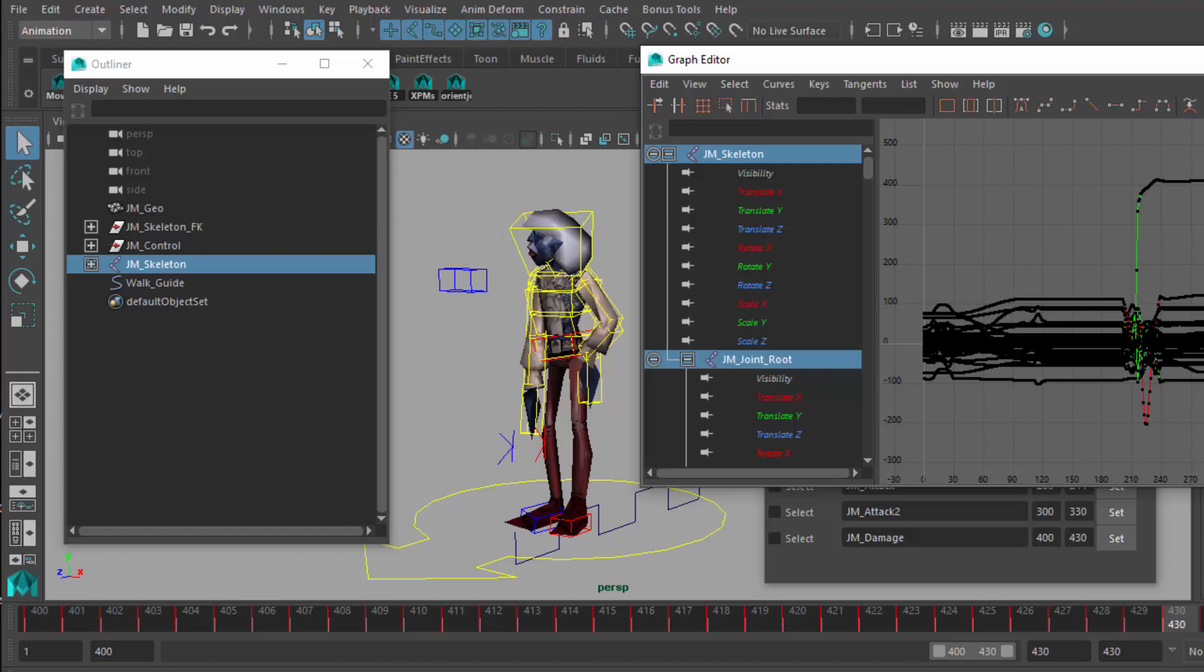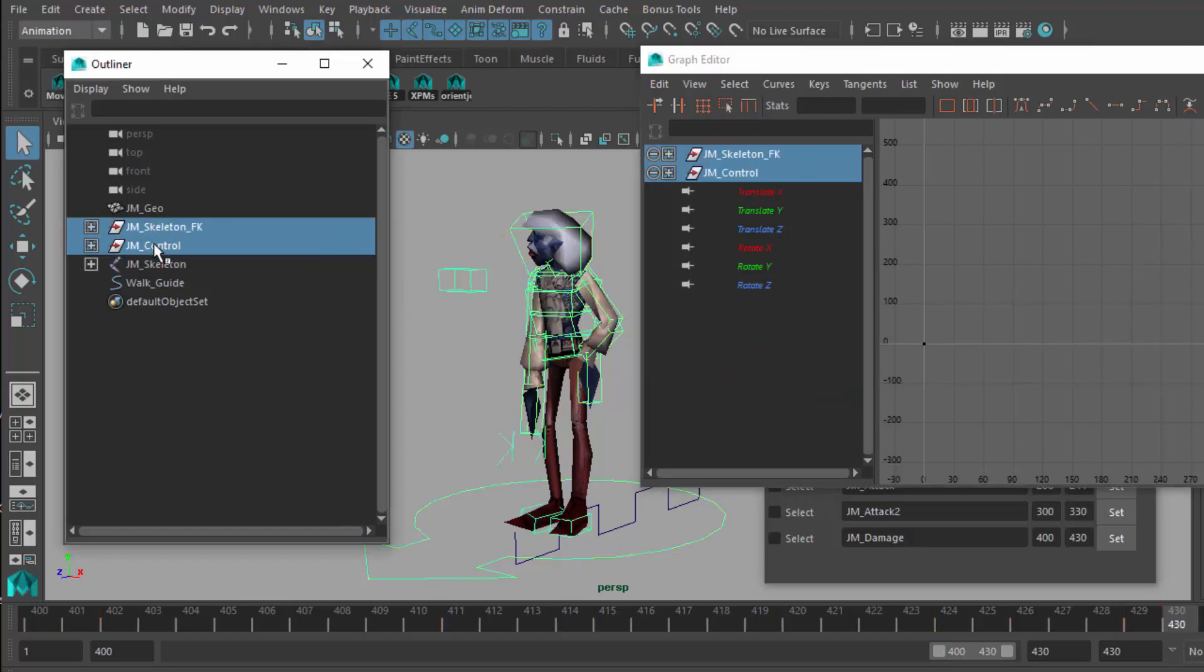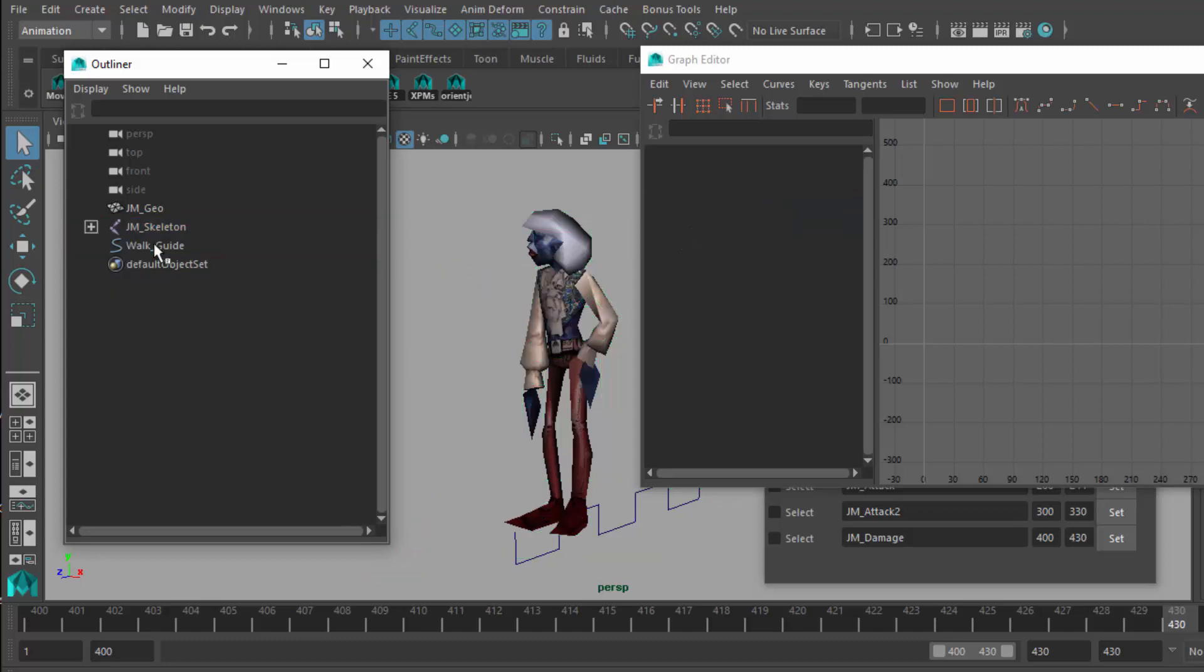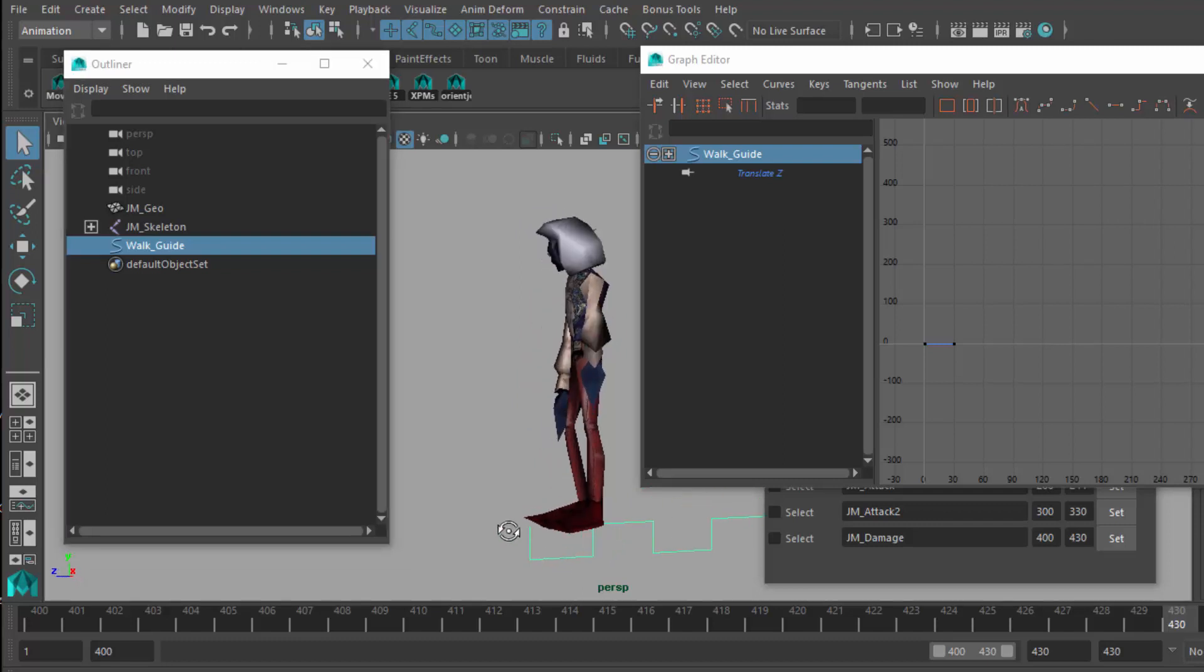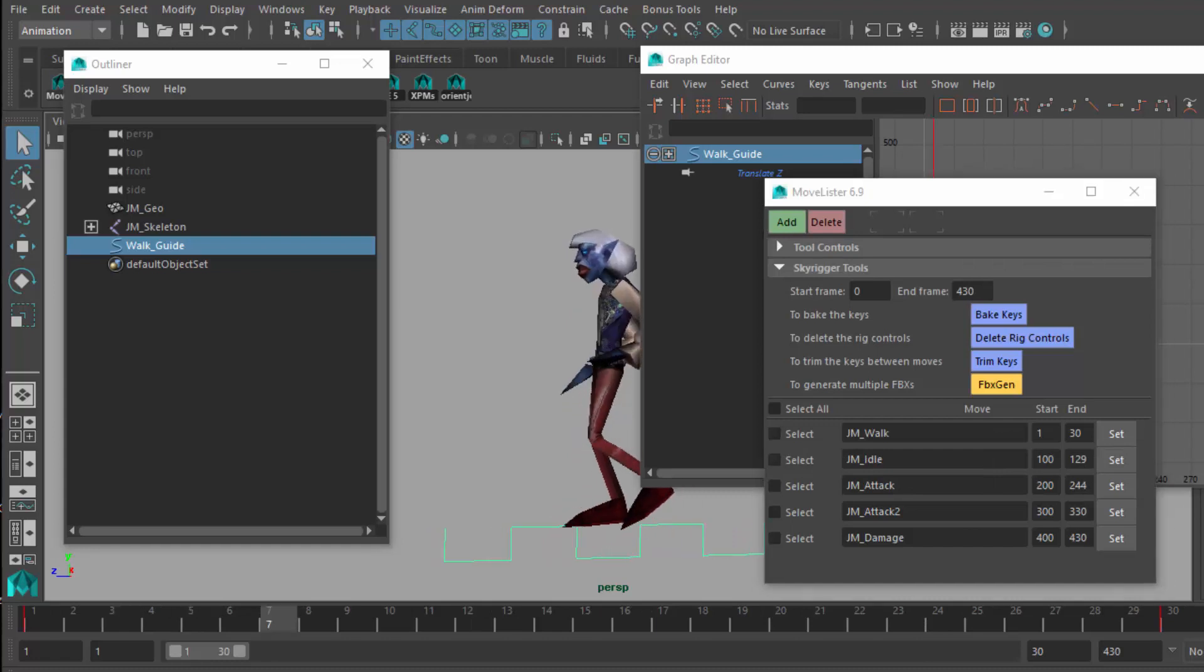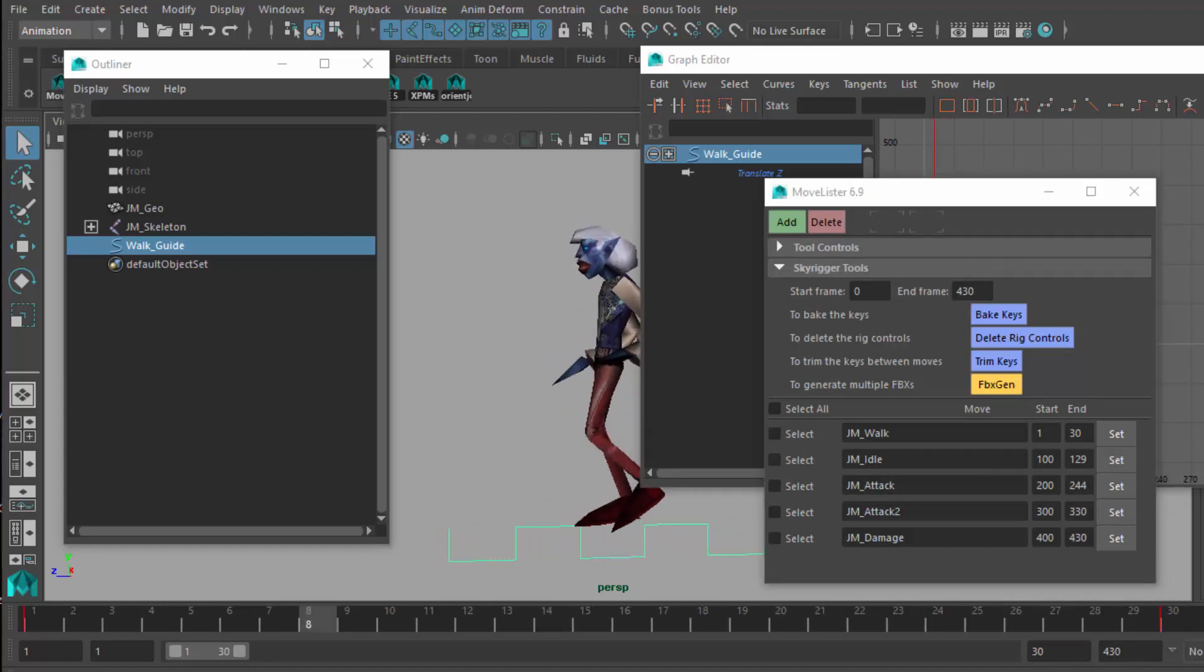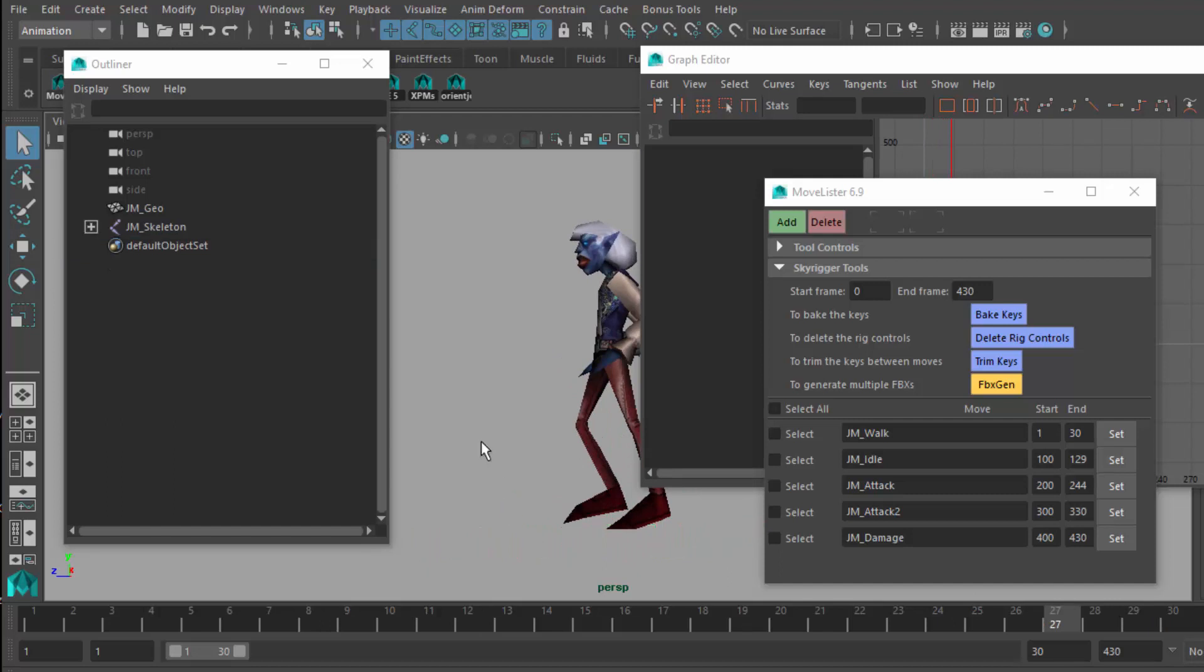Now I can come in here, and I can grab these two giant rig sets, and just press delete. Also, this walk guide here I put at the bottom, which is just a little line pattern to make sure that when this character walks, the feet stick to the ground. It's a little test that I did. But I want to delete that as well.